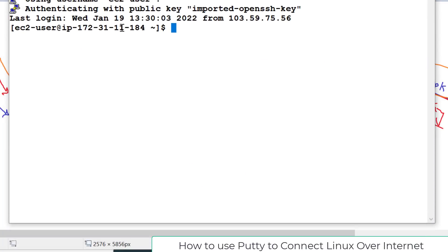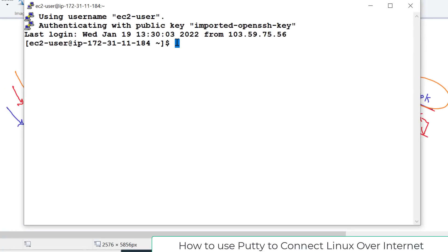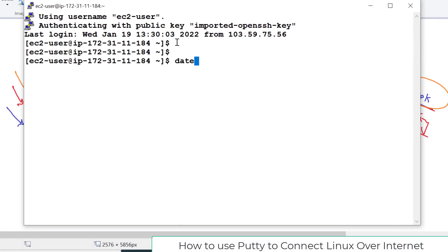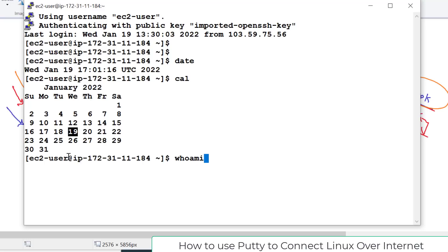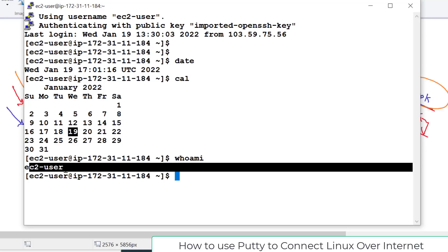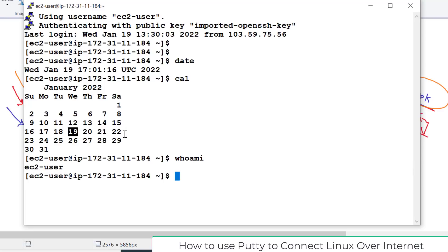This is the Linux command prompt — this is not my Windows; it is running in the AWS data center. As a quick check, basic commands like 'date' or 'cal' are working great. Because we logged in with the user 'ec2-user', it shows that in the command prompt. You can also run the command 'whoami' and it will confirm which user you used to log in — in our case, ec2-user.